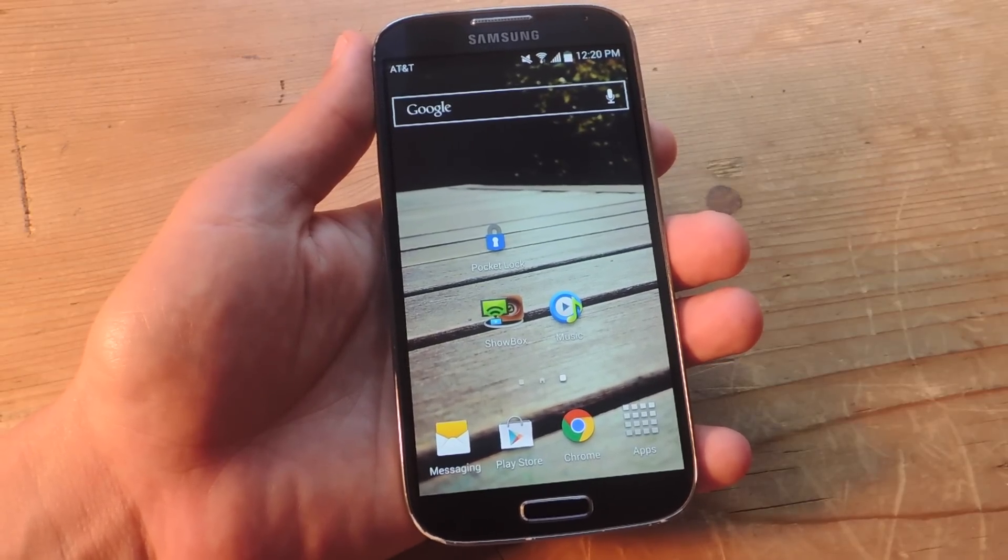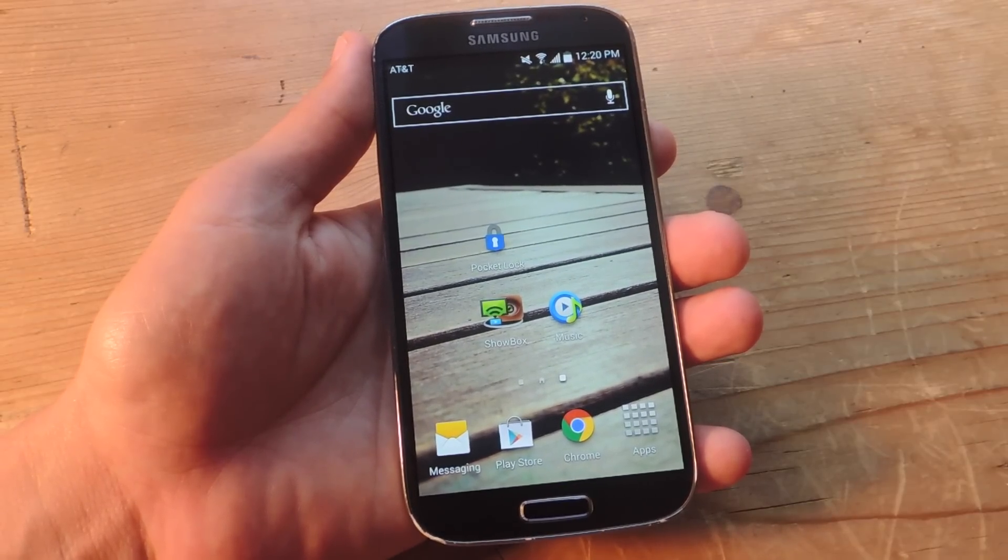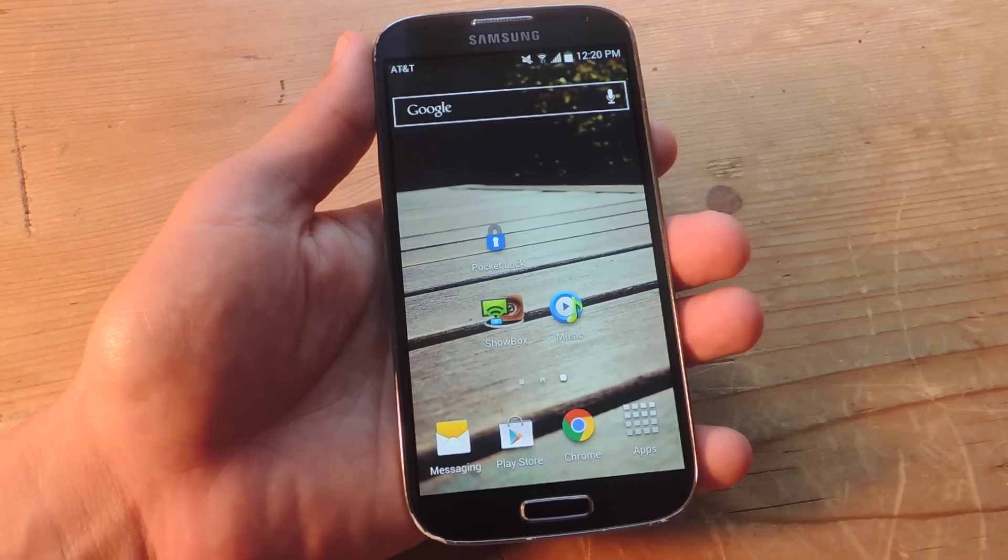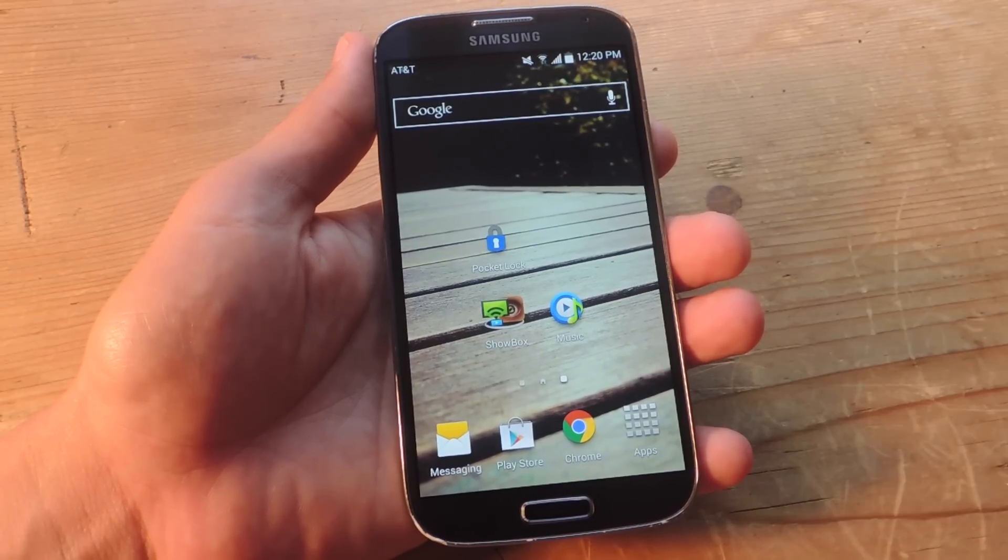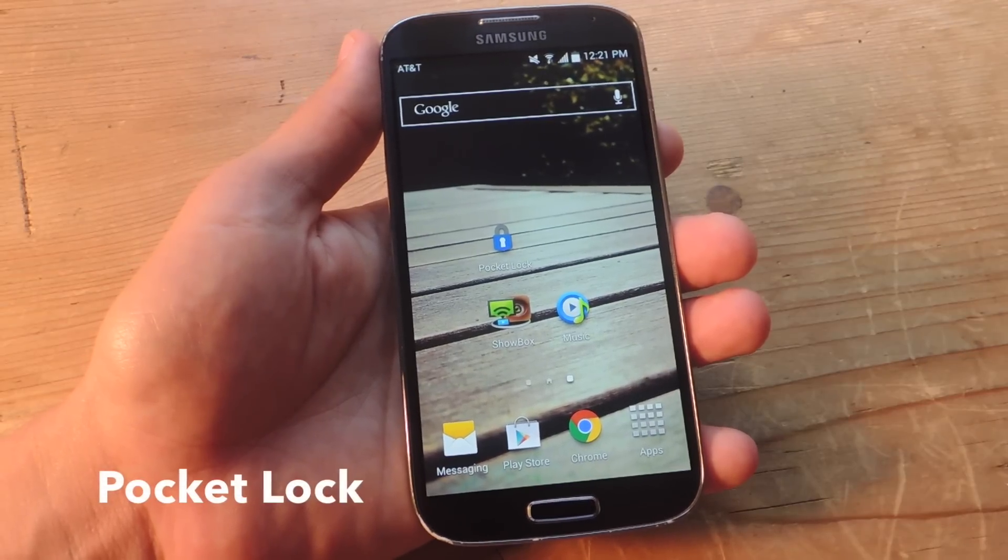So it's simple enough. All you need is an Android device and the free application called Pocket Lock.